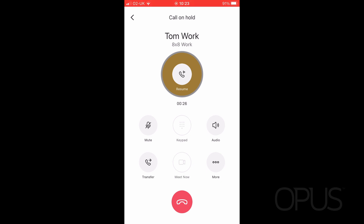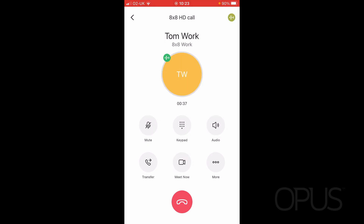To retrieve this caller from hold, all I need to do is press the resume option, as you can see in the middle of the screen. So let's press resume — that retrieves my caller from hold and we are now actively talking to one another again.